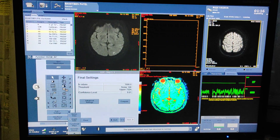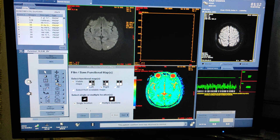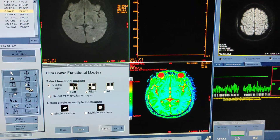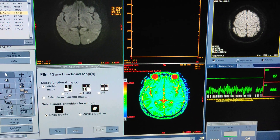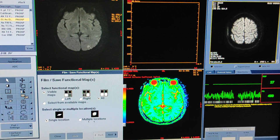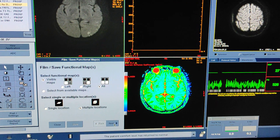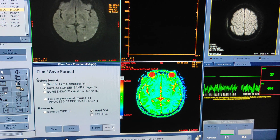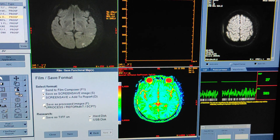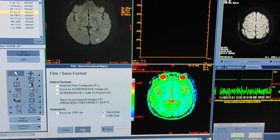You can see the flame save and report. Click on the arrow, select Functional Maps. In this section, select all, then in the second line select multiple locations. Then click on next, select format, select the fourth option, and simply click on save.